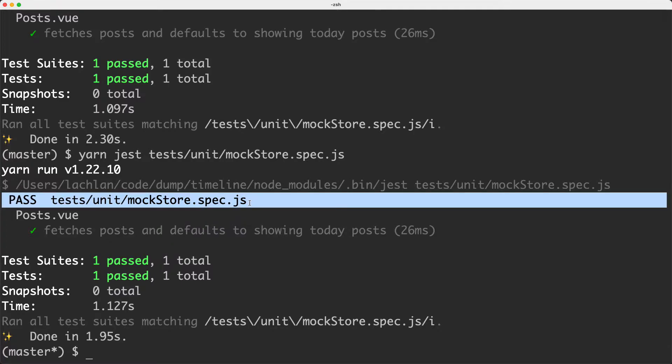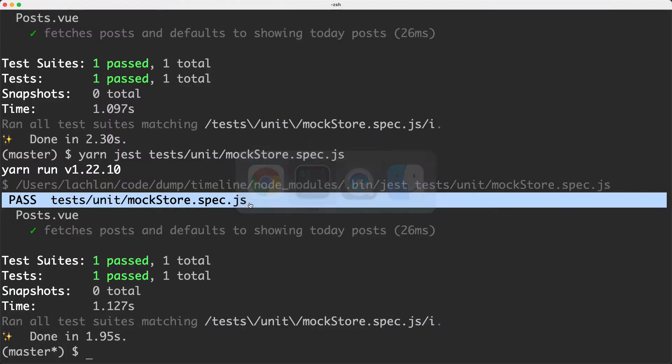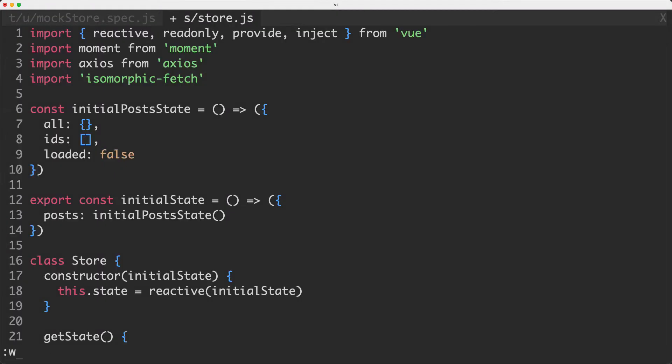You might observe that this is actually correct — we're writing a unit test for our post component, not for our store, and technically our post component is still working correctly. While that may technically be true, in practice this is not very useful. My entire application is broken and I want to know that it's broken. And that's not the case here at all. Let's go ahead and undo that change and then see what kind of test we might like to write instead.